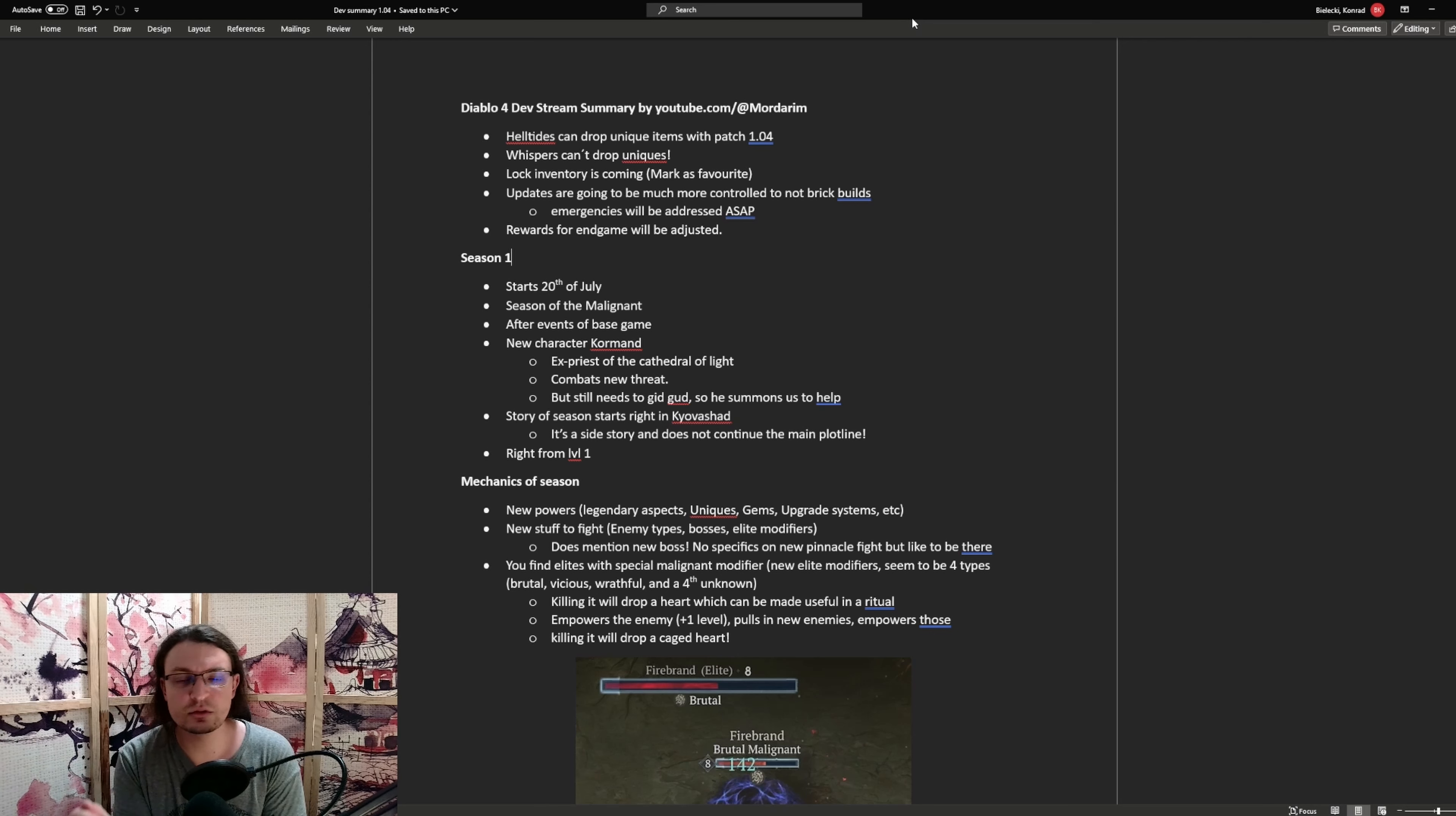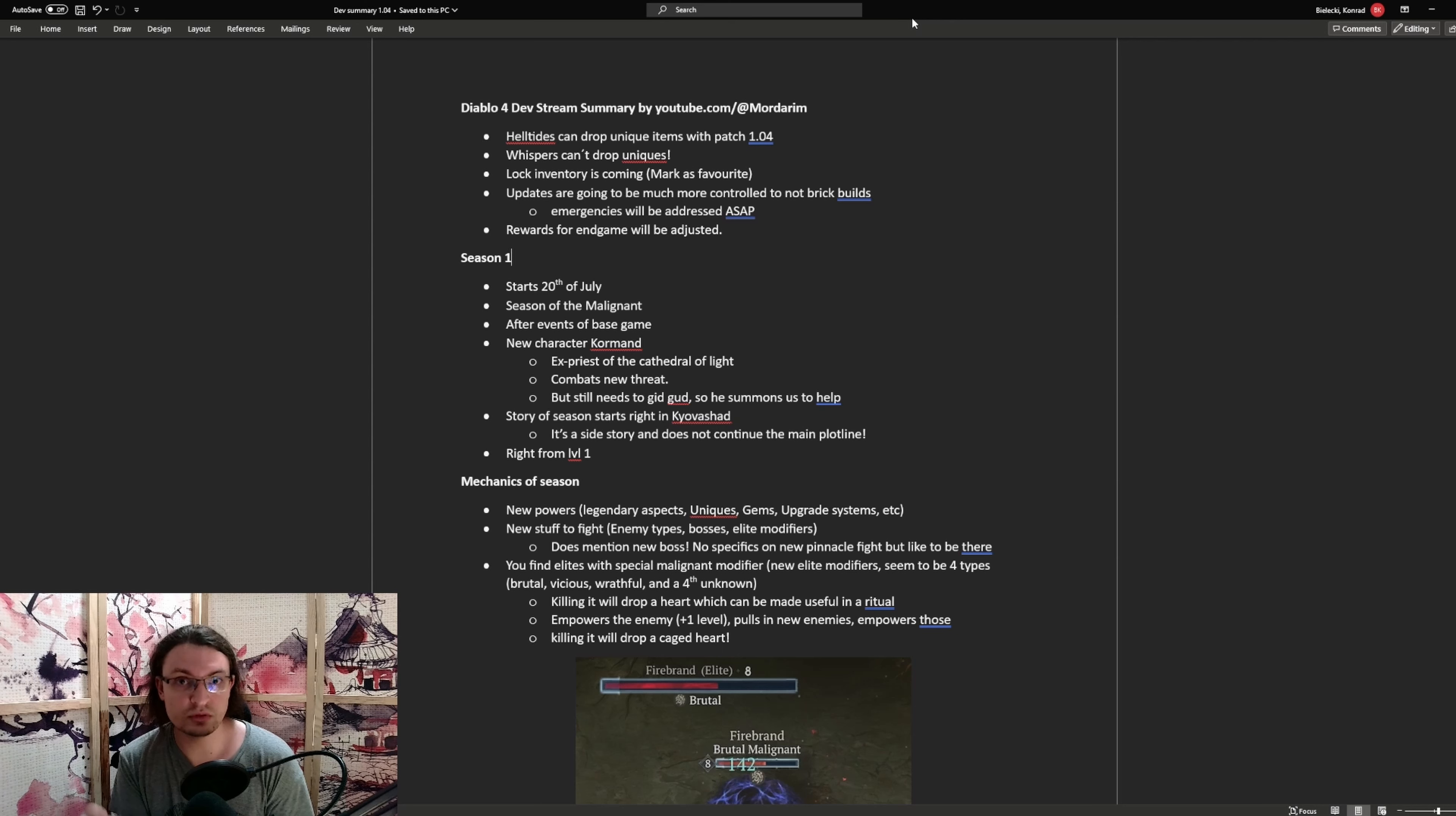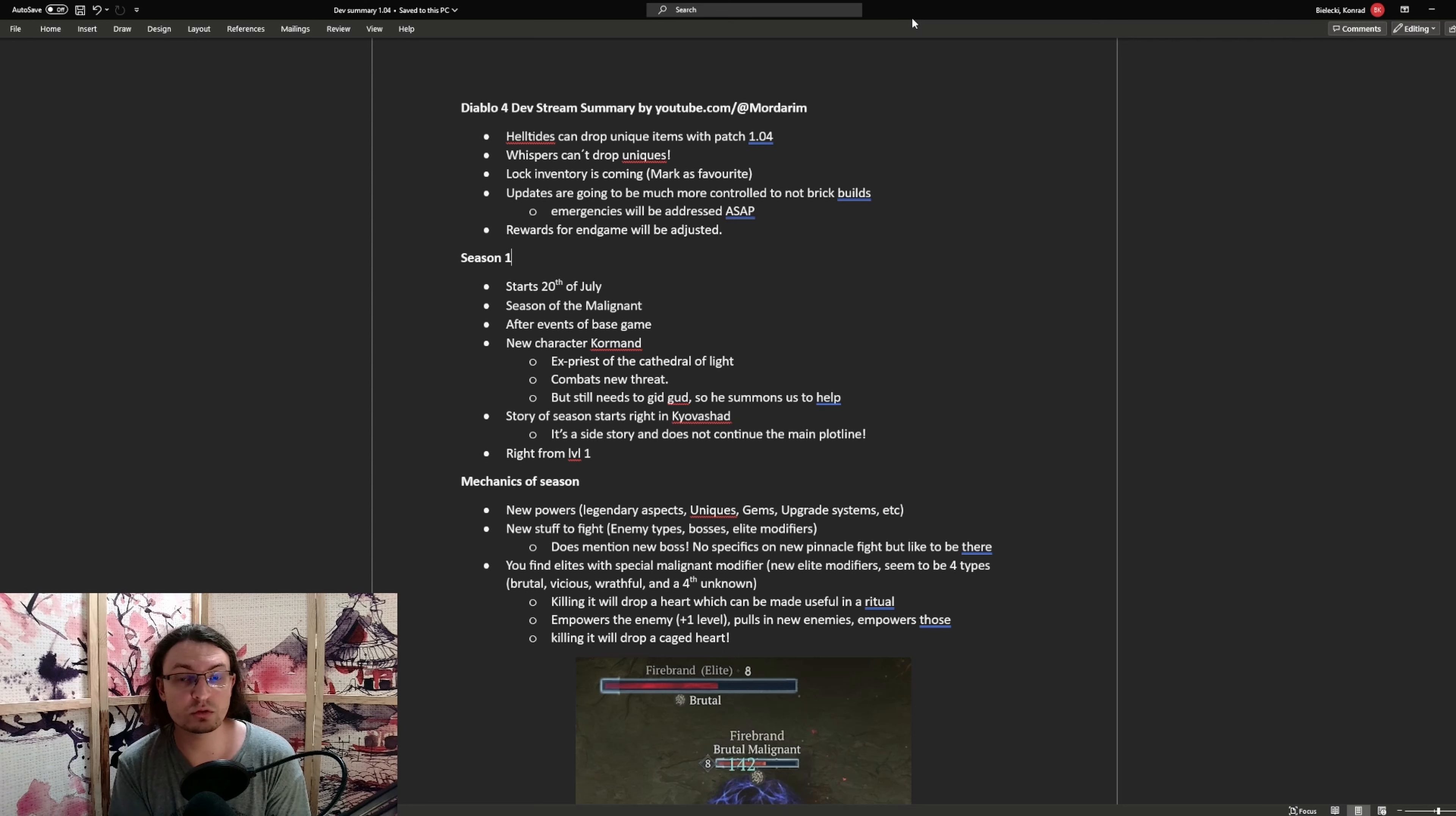First up, later today, in the evening, or in Europe it's in the night, middle of the night, there will be dropping a patch. This patch will not be as huge as the last one, but will also provide us with additional balance changes and changes to health-type chests. Those will now be able to drop unique items which they did not before the patch. Another very important information is whispers do not drop uniques. So if you have a finished whisper and you do this one just for farming uniques, you are basically wasting your time. And this will not be changed even now.